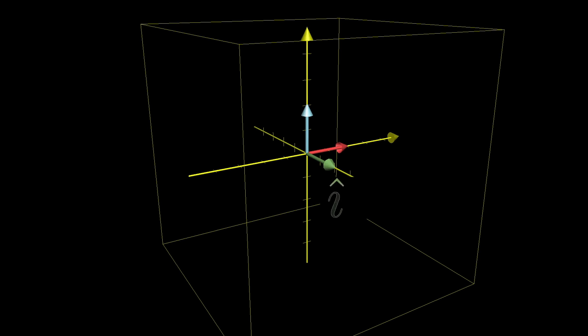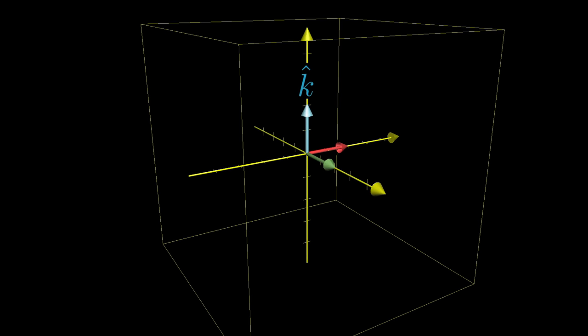The unit vector in the x-direction, i-hat, the unit vector in the y-direction, j-hat, and a new guy, the unit vector in the z-direction, called k-hat.